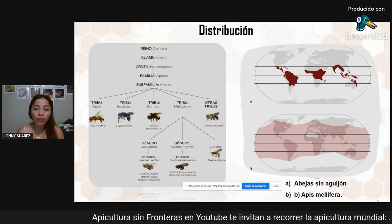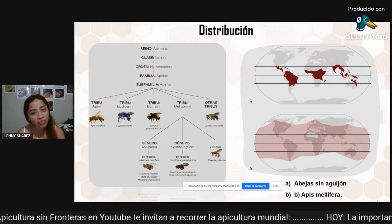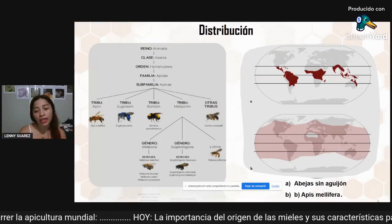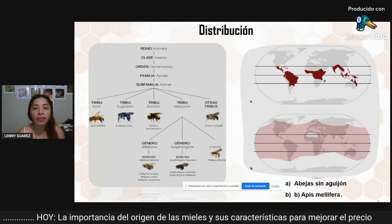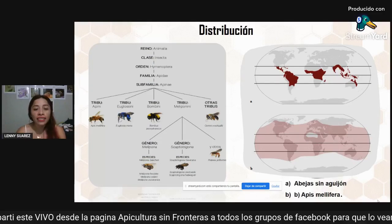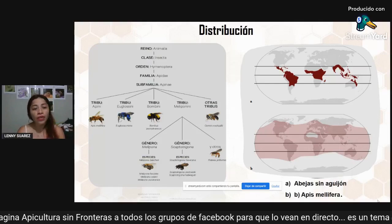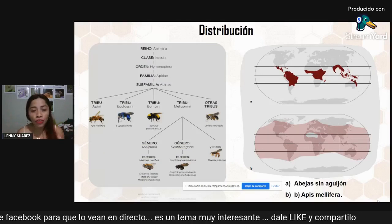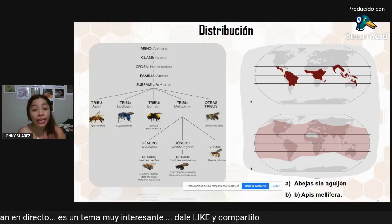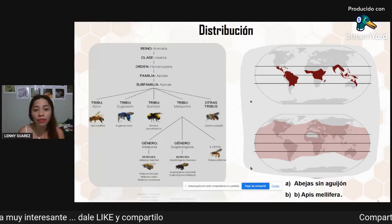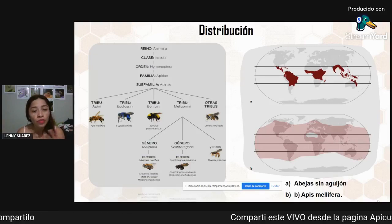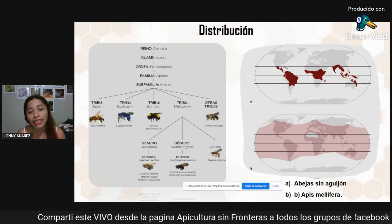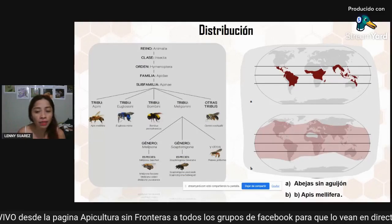I want to start by talking a little bit about the abejas, because practically they are the ones that produce these mieles and develop this production. I put two images here so you can expand your vision in terms of the distribution of bees in the world — not only in Mexico, not only in the peninsula, but in the world in general. We can identify in the image the distribution of the abejas sin aguijón and the distribution of the abejas apis melíferas.